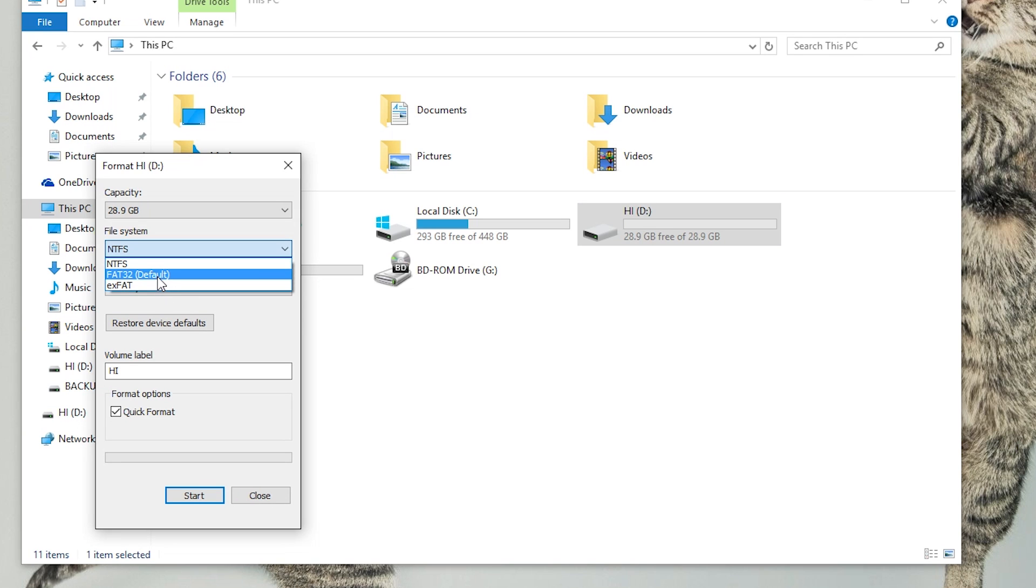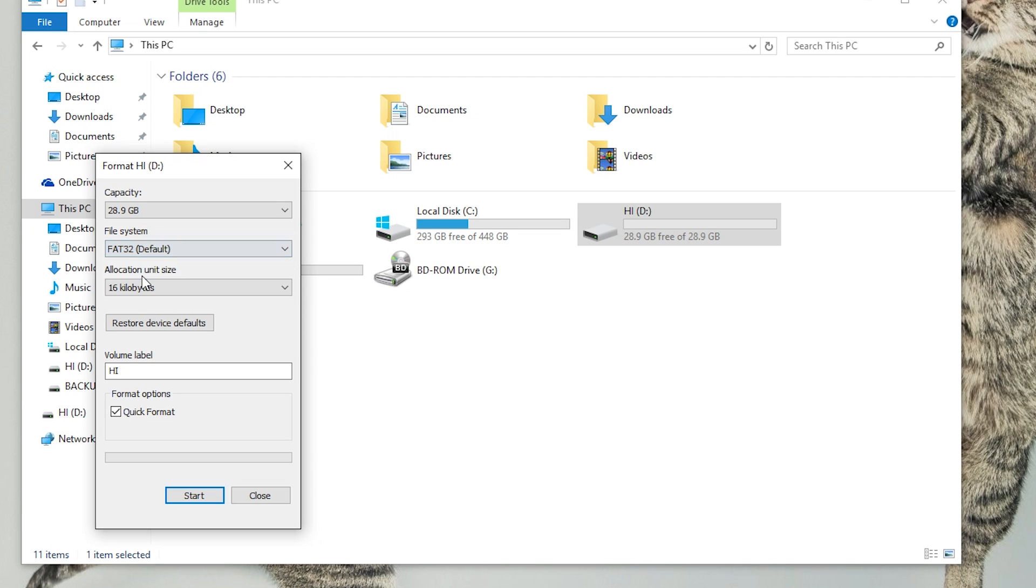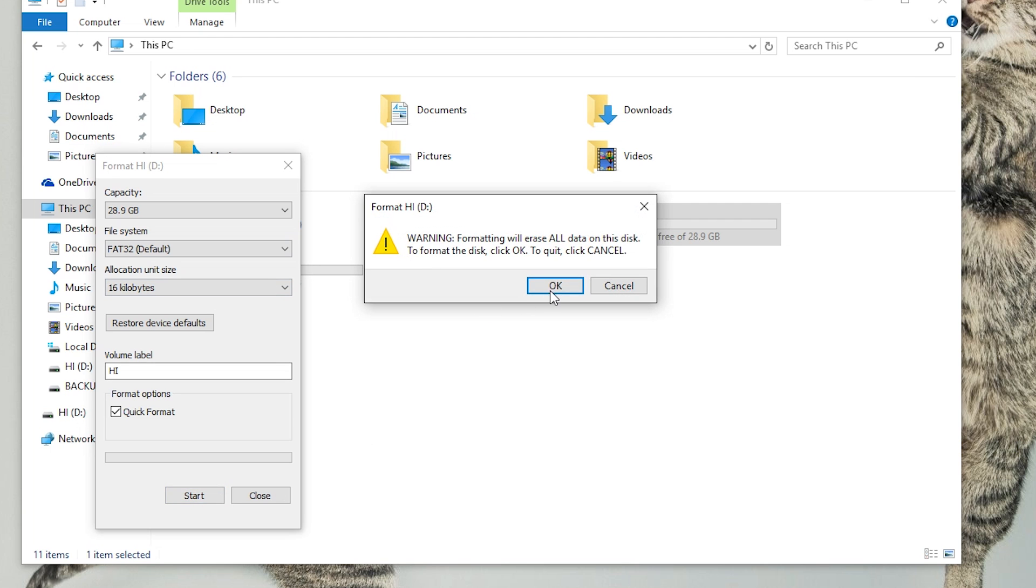Either FAT32, the default one, or exFAT works. But I would recommend you formatting it as FAT32 which is the default one. After that,